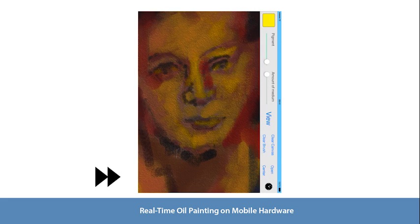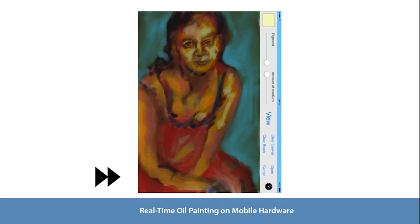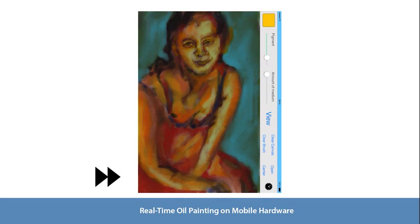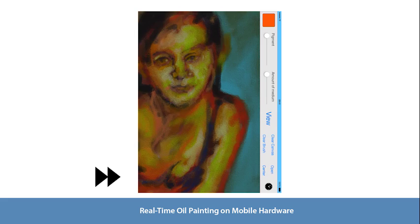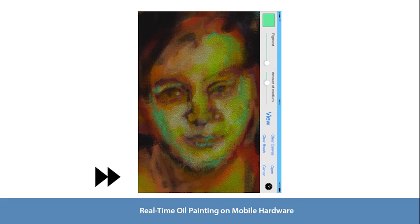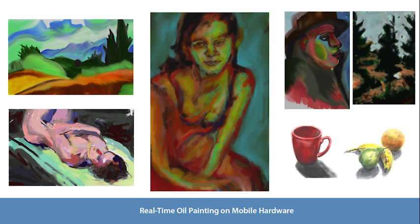In conclusion, we developed a highly believable oil paint simulation on tablets, thanks to the viscoelastic shallow water equations, a layered structure for pigments, and the real-time rendering technique. Please see the supplemental material for high-resolution versions of example paintings.